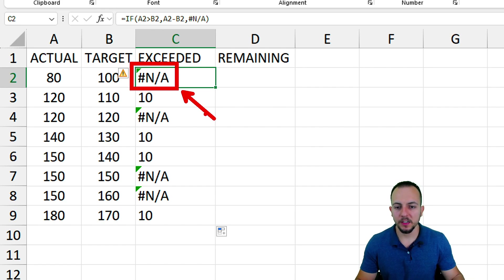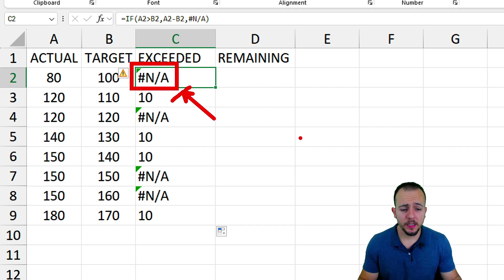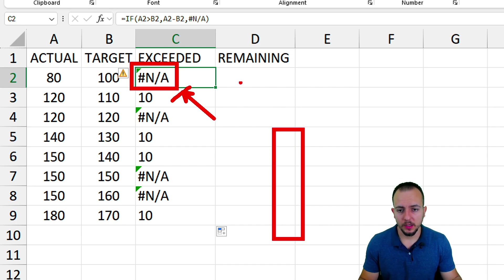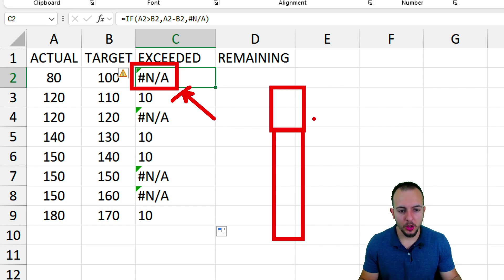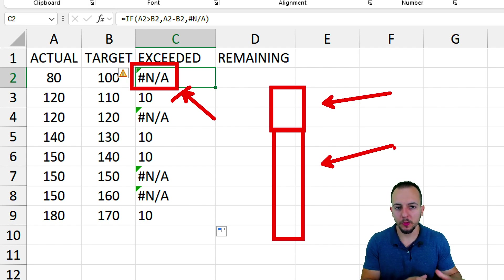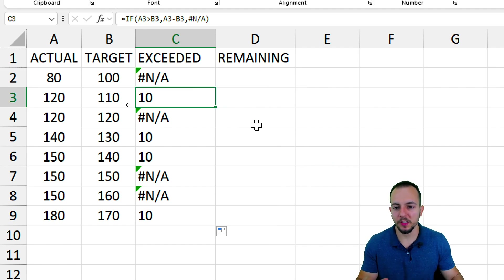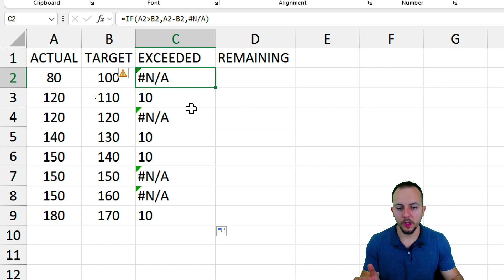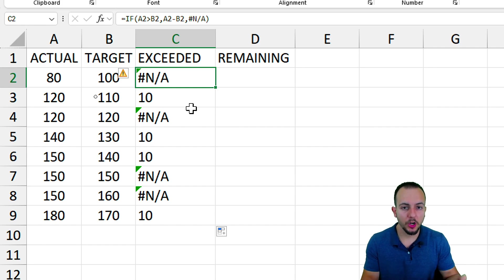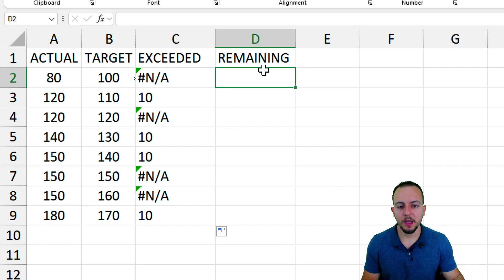The reason we use the #N/A error in Excel is because it prevents the chart from showing any value. The exceeded column creates an extra bar on top of the common column, showing how much the value is beyond the target. Whenever we get the error, nothing is displayed in the chart — the error prevents the chart from displaying a column.